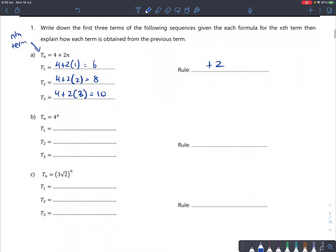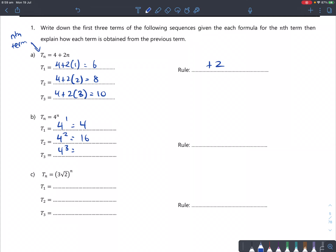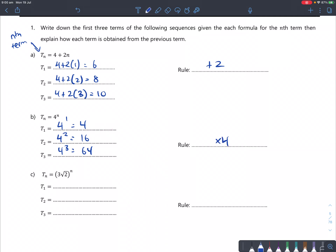Question B: t of n is 4 to the power of n. So raise 4 to the power of 1 first — term 1 is 4. 4 squared is 16, and 4 cubed is 64. So what's the rule to get from one term to another? Evidently, it's times 4.